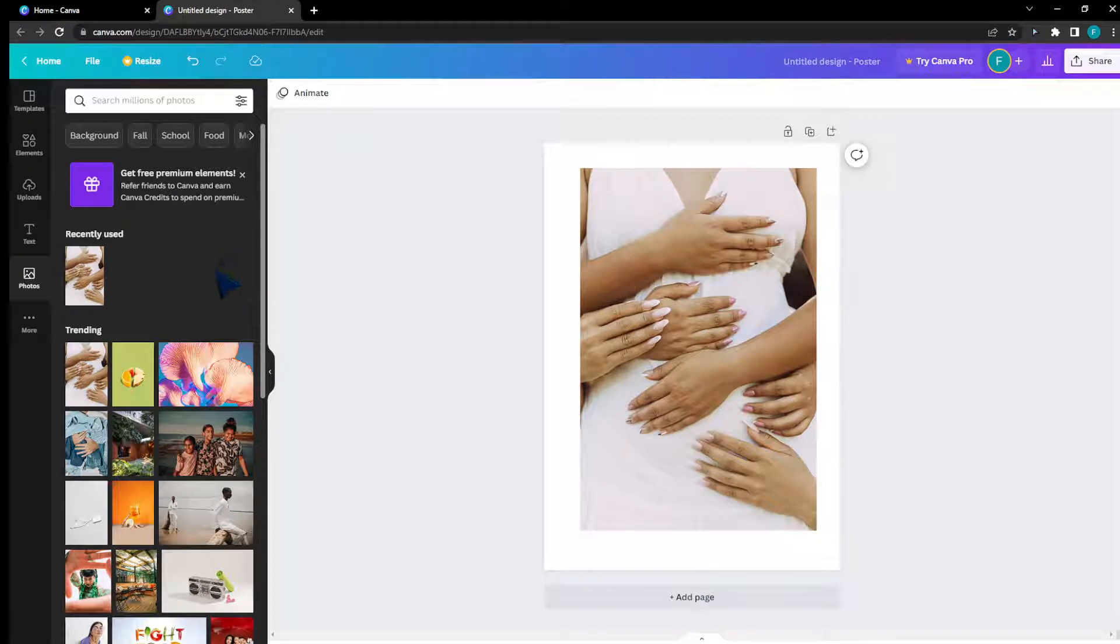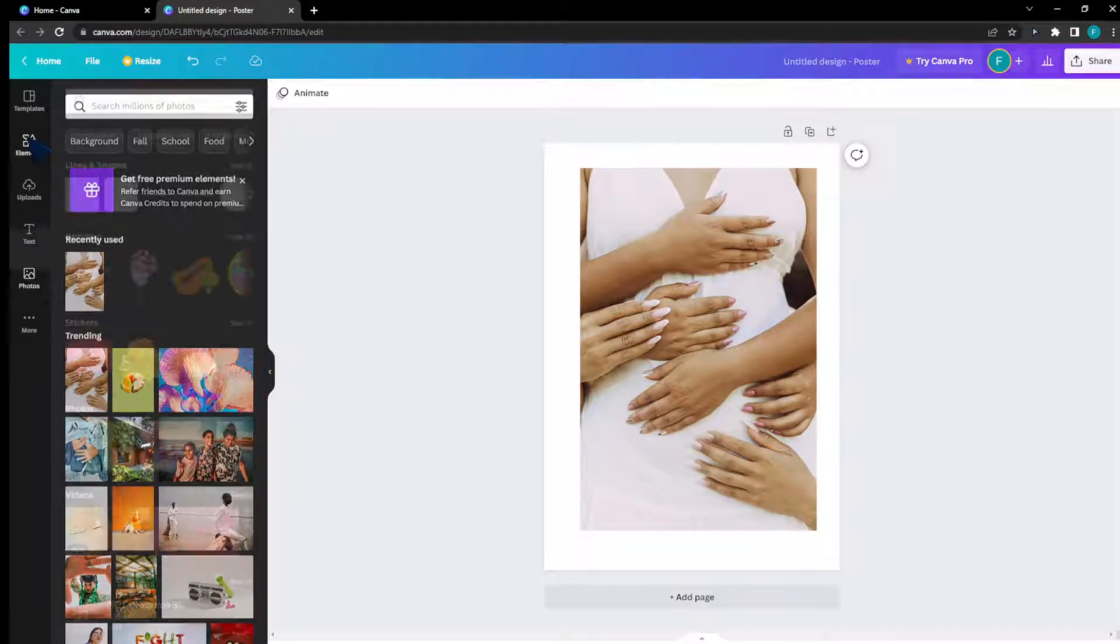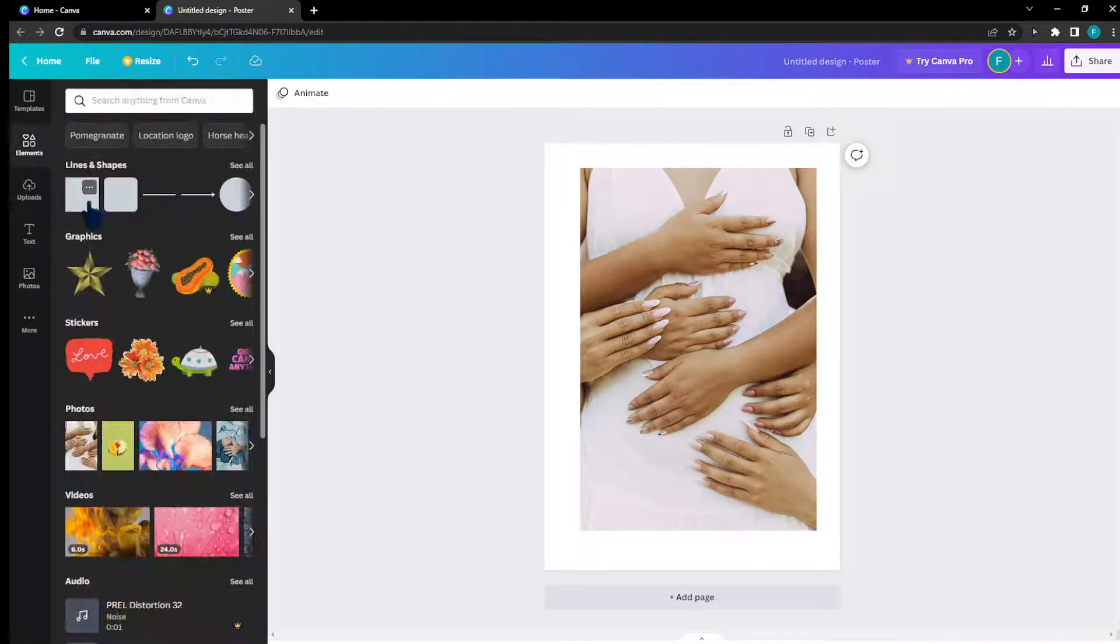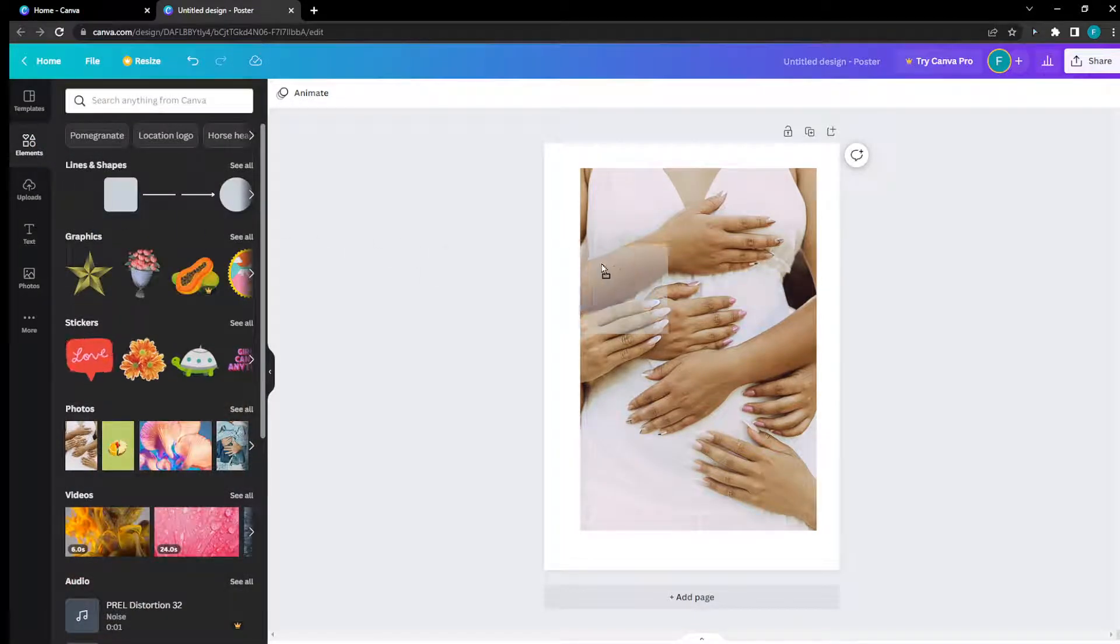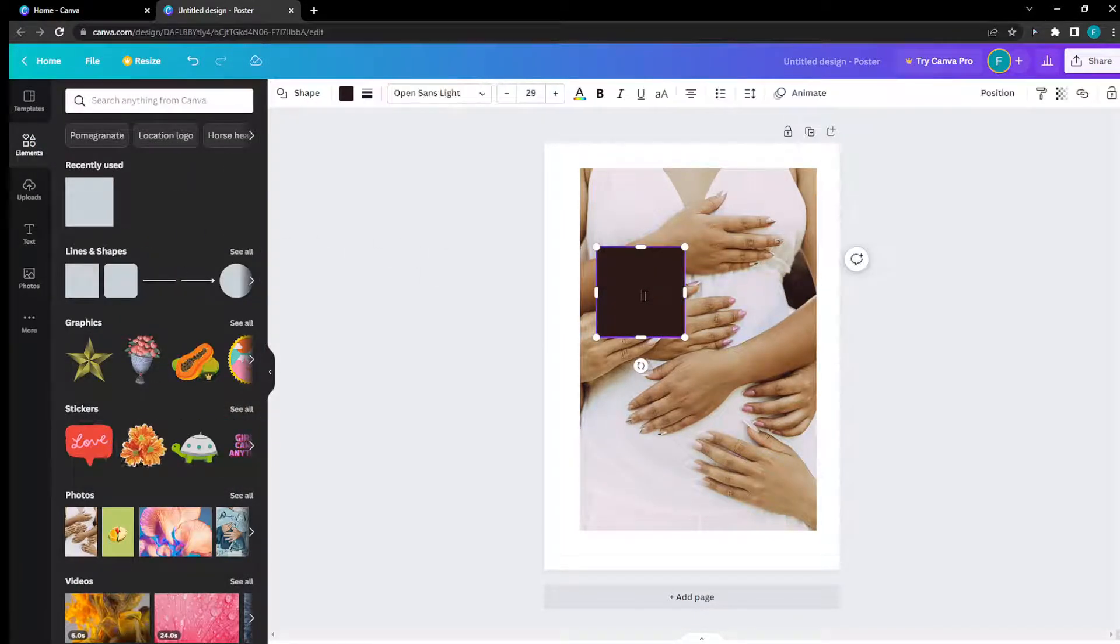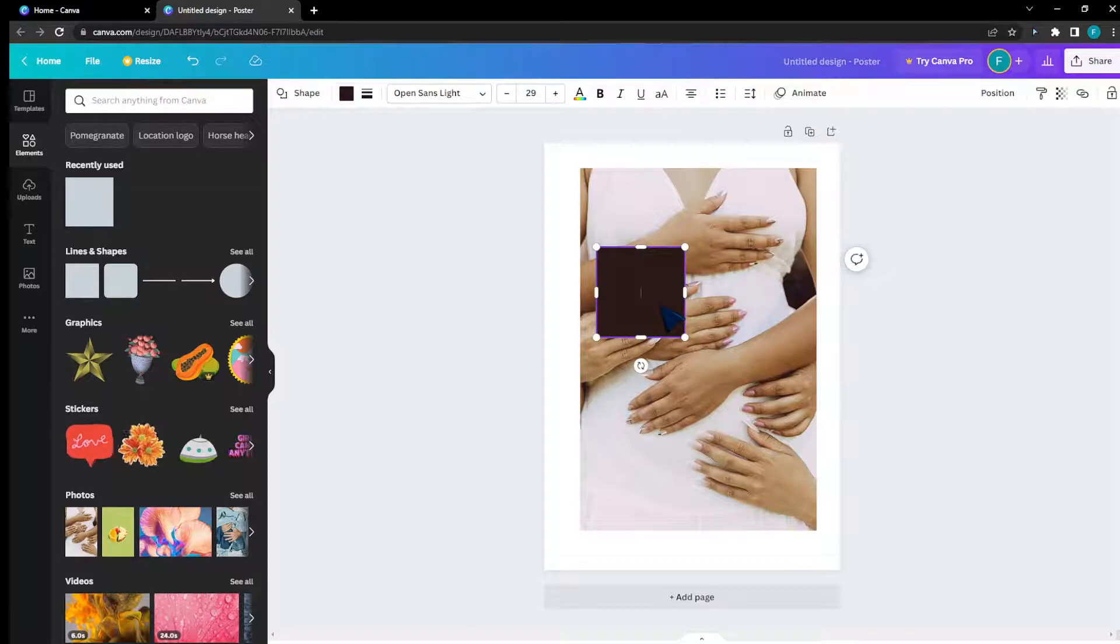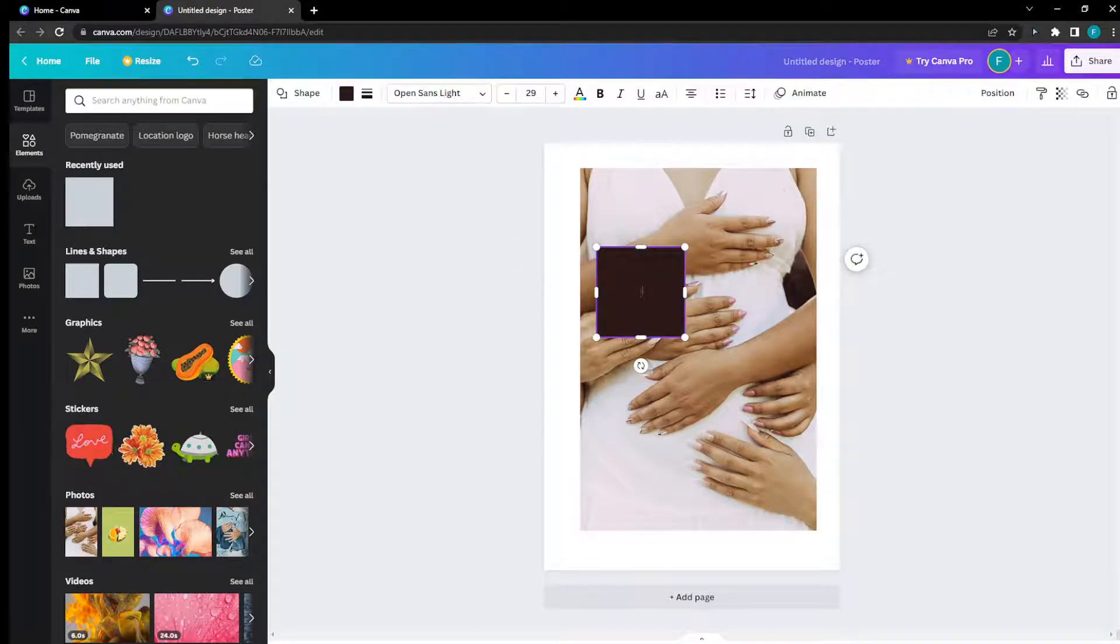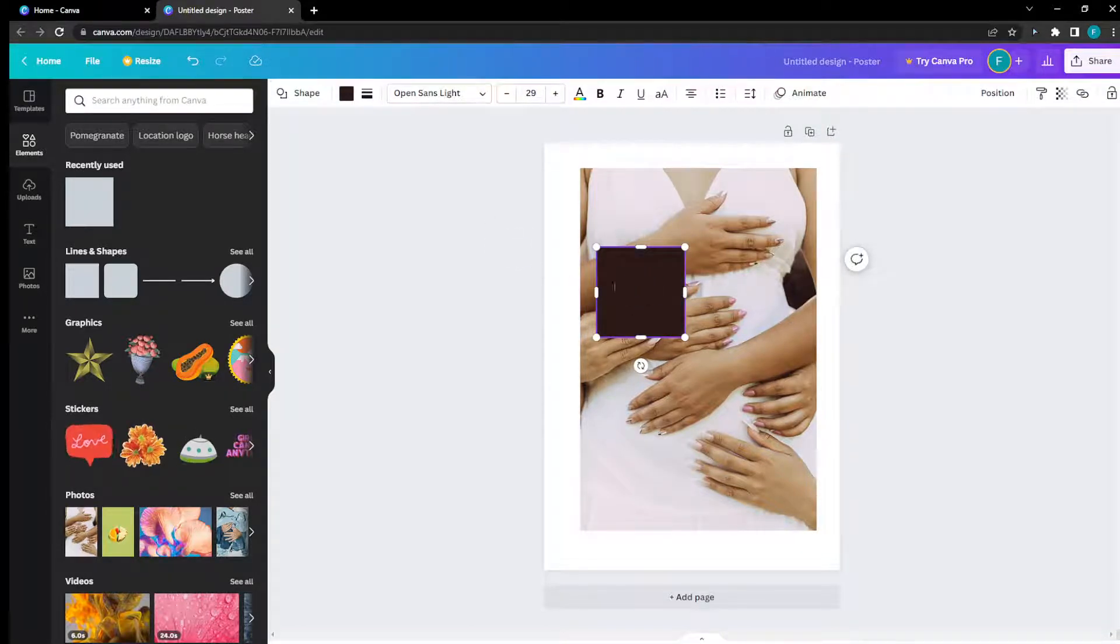I'm going to head to elements and search for a shape. Since this shape doesn't really look good, I'm going to look for something I can work with.